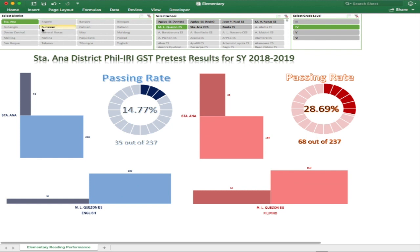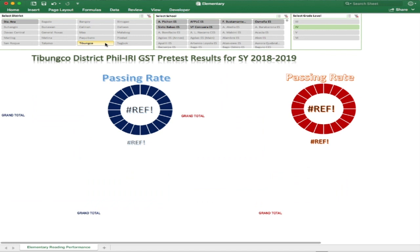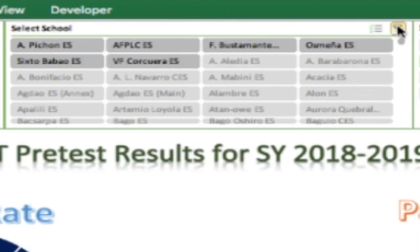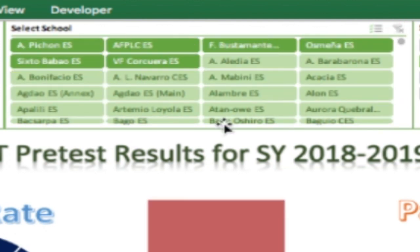When we choose another district — let's say Tibungco — the dashboard will show a reference error immediately since, by default, there are no schools selected in the select school panel, as the last school marked was Manuel El Cazon Elementary School which does not belong to the Tibungco district. So we need to clear the selection made in the select school panel. By clicking the upper icon of the panel, it will automatically show all schools' performance of the said district.